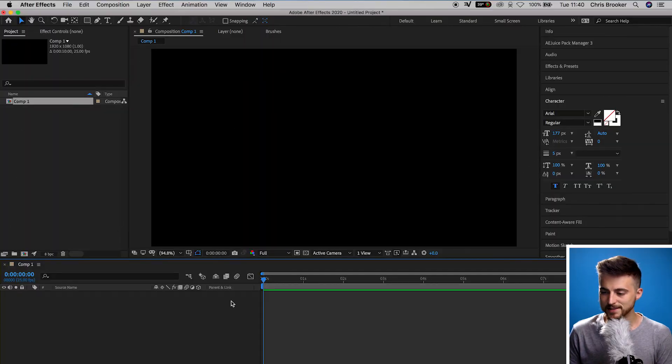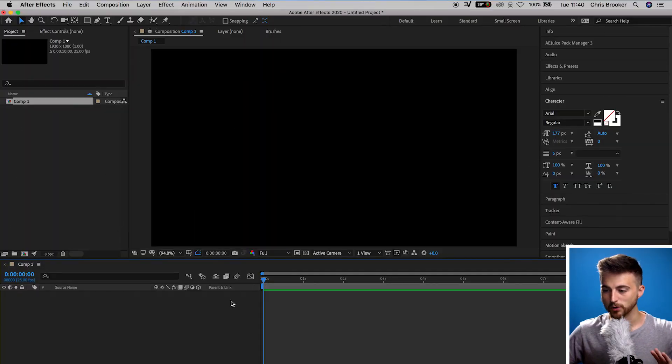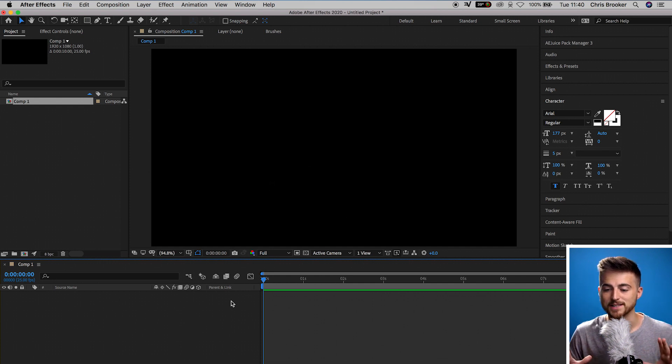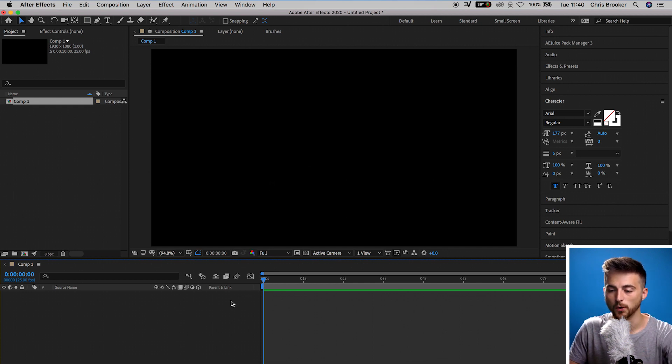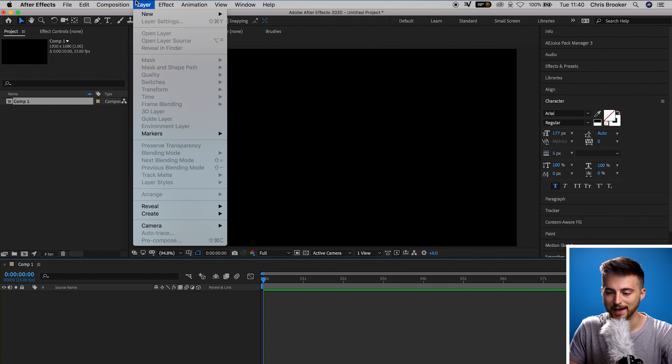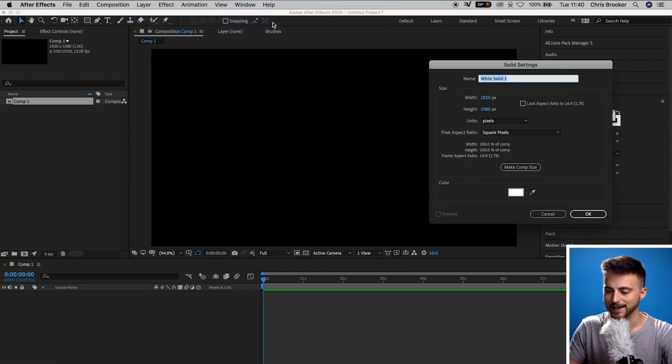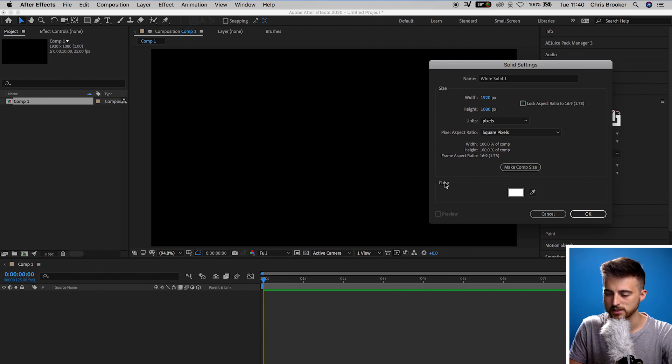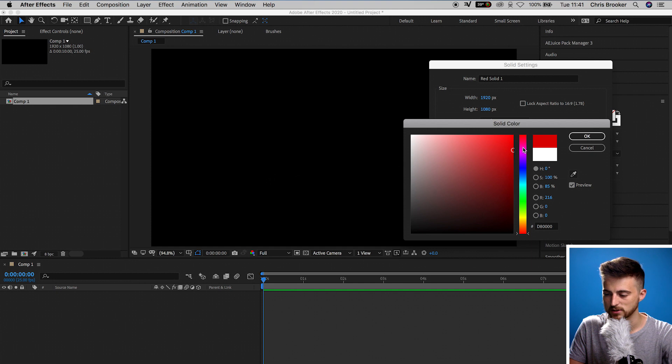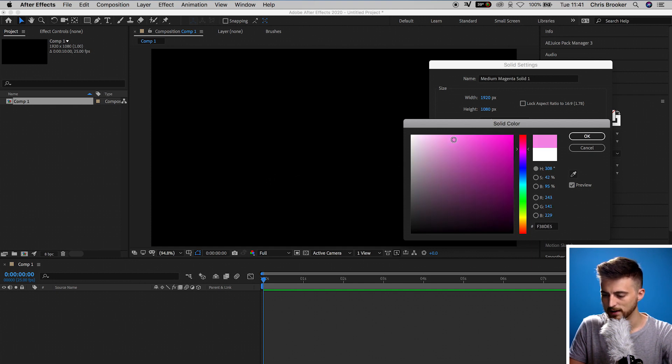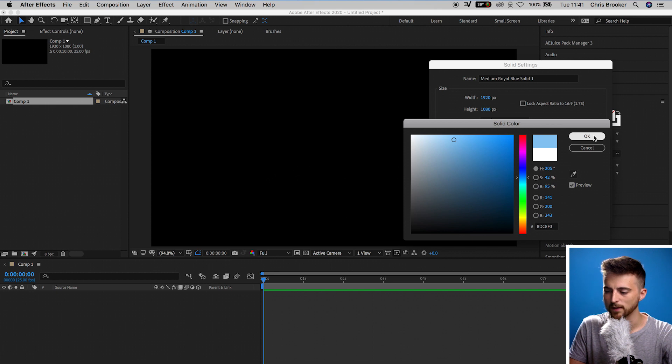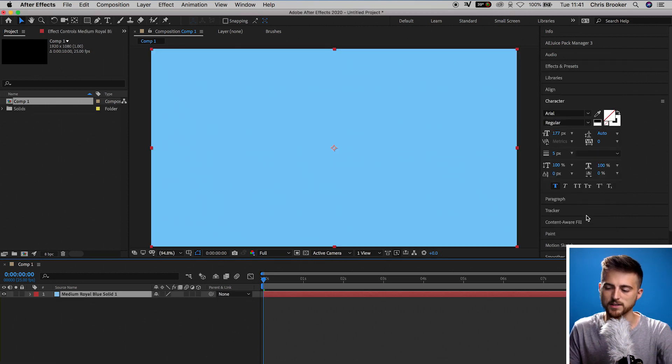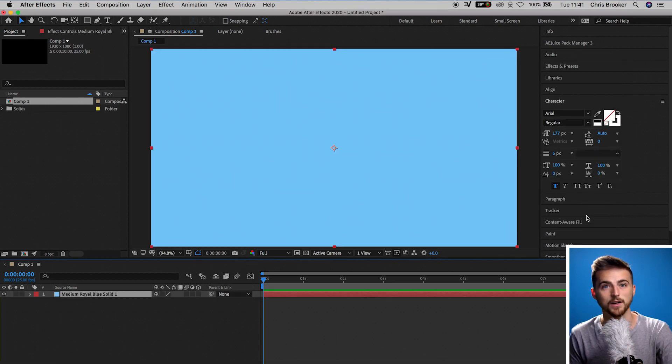Once you're inside of Adobe After Effects and you have a brand new composition created, we first need to begin by creating a background. So we'll go up into Layer, New, Solid. In the solid settings, you just want to go ahead and change the color. The color is currently set to white, but we want to create something a bit nicer. So we're going to go for a nice soft blue. Press OK on this and then press OK on the solid settings window when you're happy.